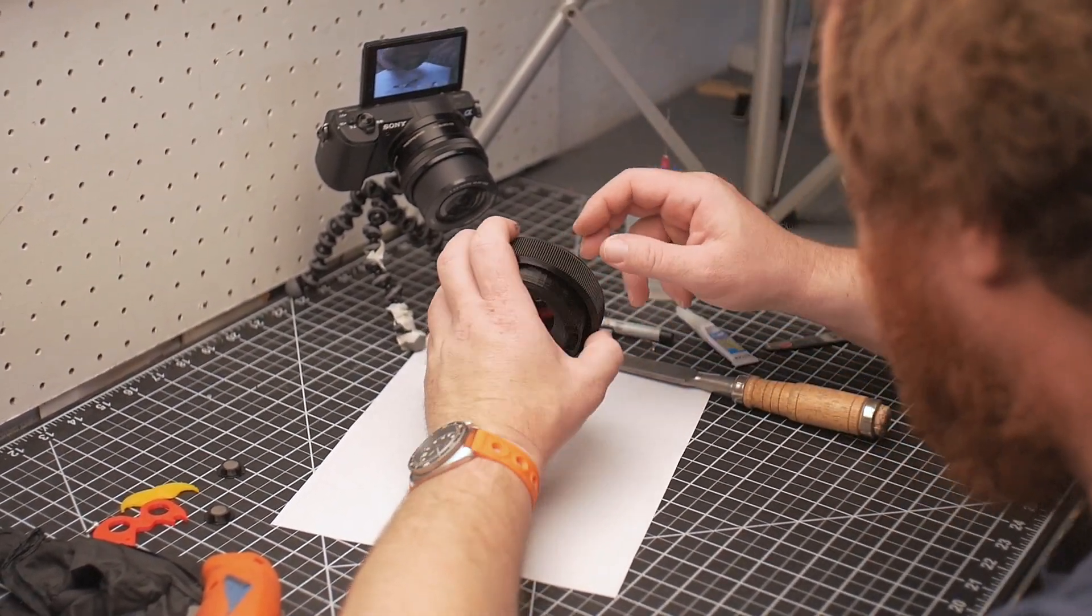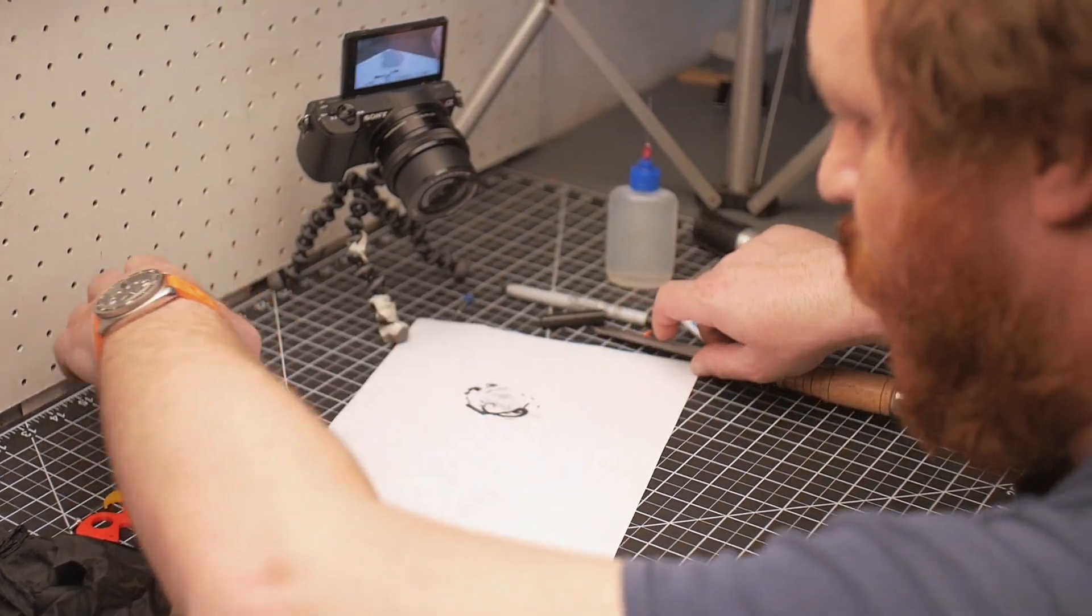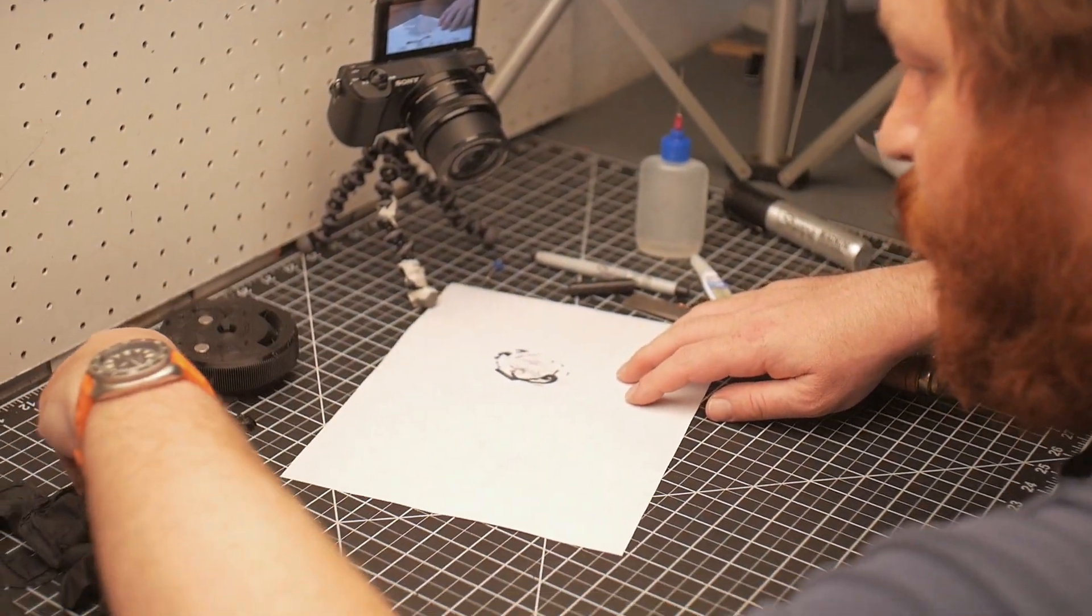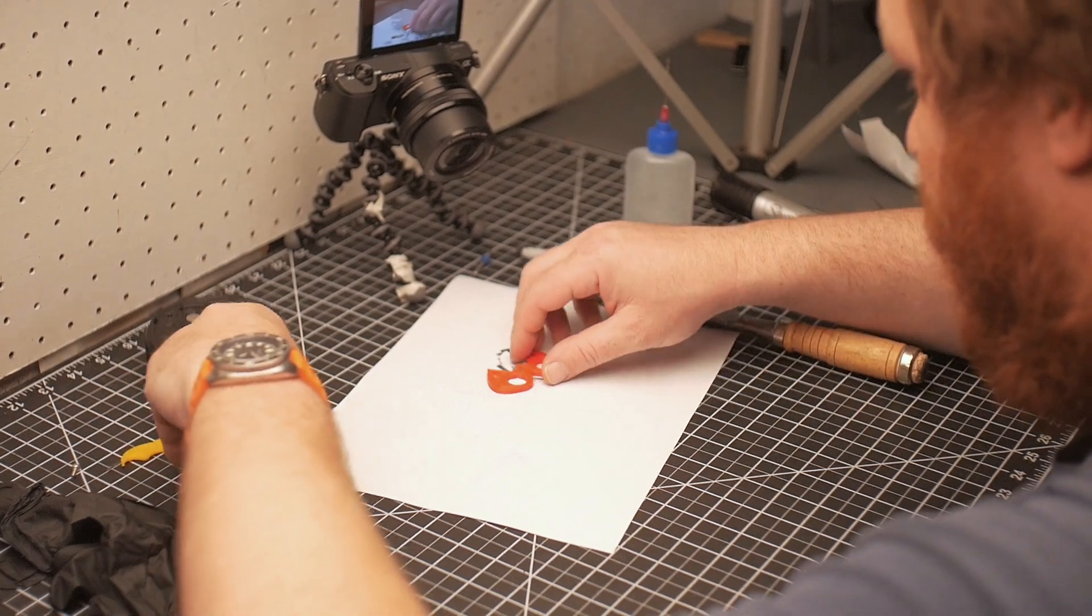Now it's removable but it's not going anywhere, it's nice and tight in the back. All right, the next thing we're going to do is glue together the glasses.